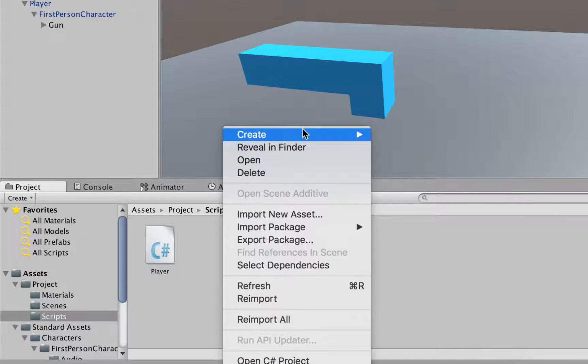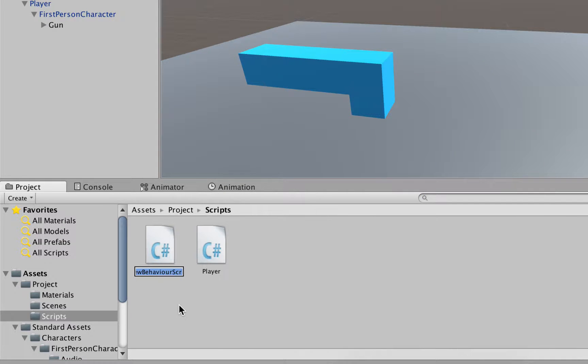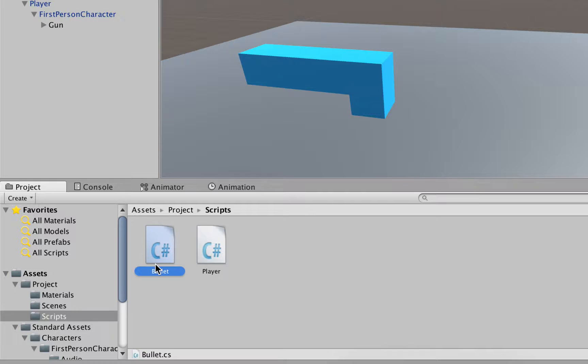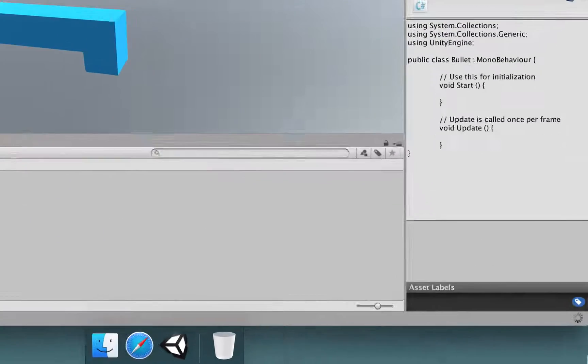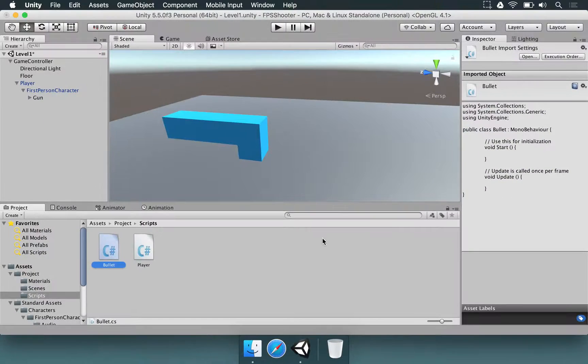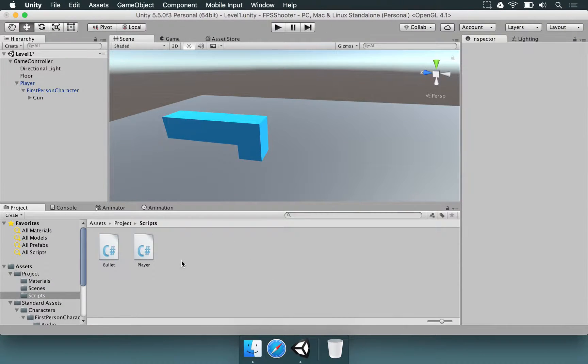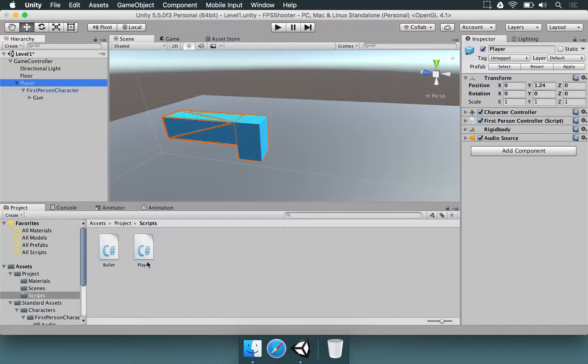And now we right-click, create, C-sharp script, and I'm going to name this one as bullet. And then hit enter. So, every time you make a script, there's this little spinning wheel here to say that the code is compiling. And after that's done, we can already work on using this script.